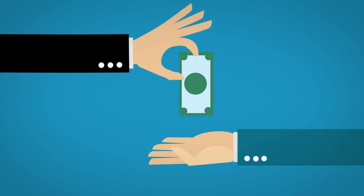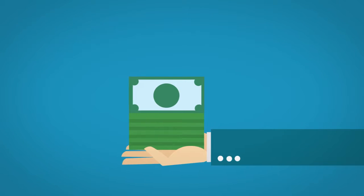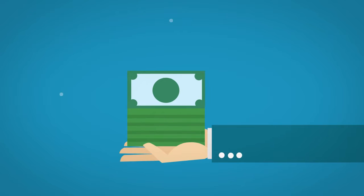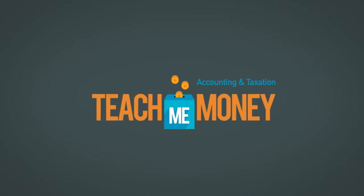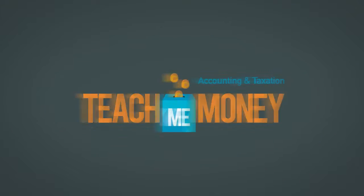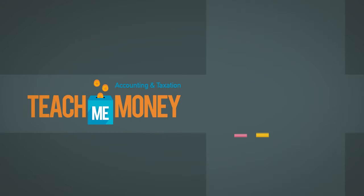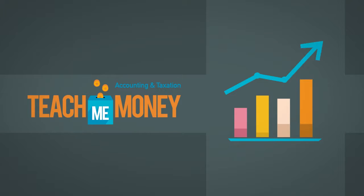Everyone says it takes money to make money. Well, we know you've got the first part taken care of. We created Teach Me Money to help you take your current success and make sure you're making the most of it.